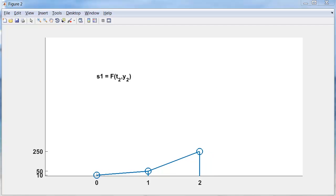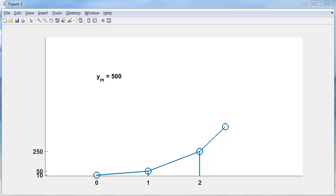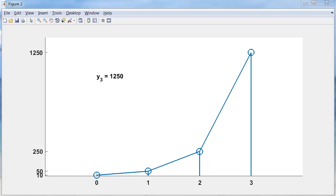Rescale the plot window. Evaluate the function there. The slope is 500. Take that step halfway across the interval. Evaluate the slope there. The slope is 1,000. So we take a step with slope 1,000 to get up to 1,250 as our final value.